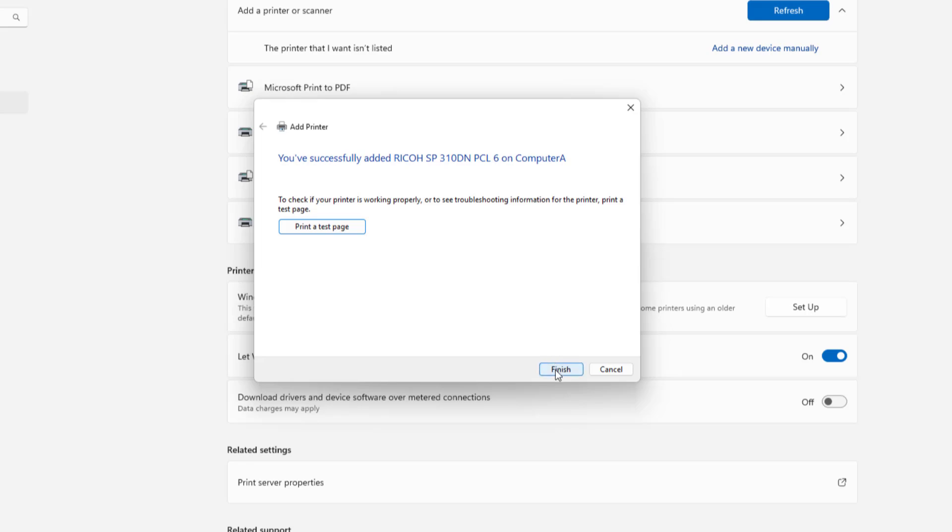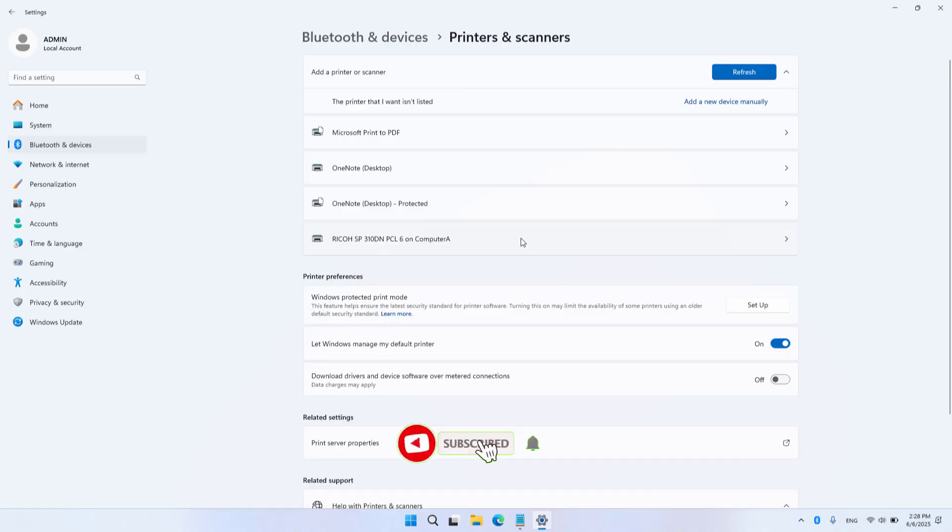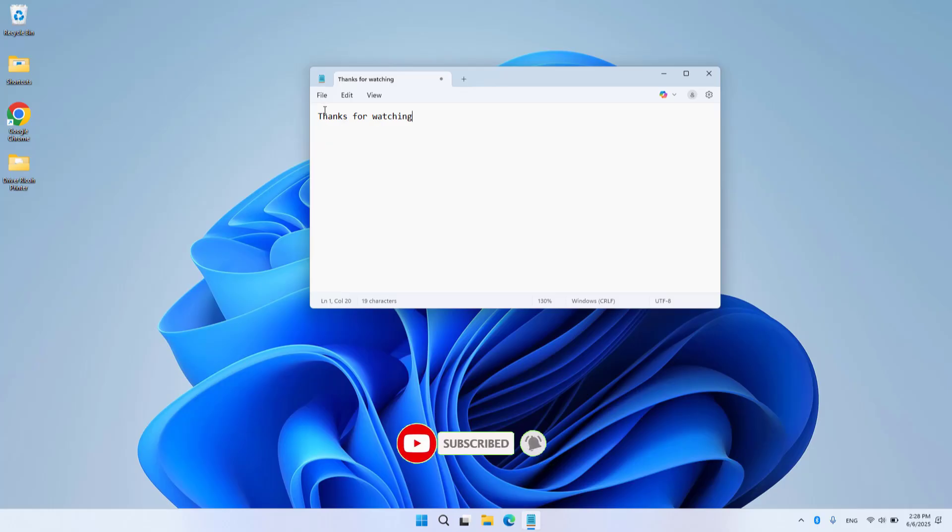Finish. That's how to share a printer over the network. Thank you for watching, don't forget to like and subscribe. Good luck.